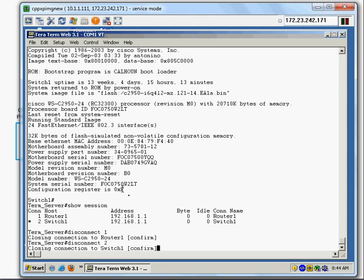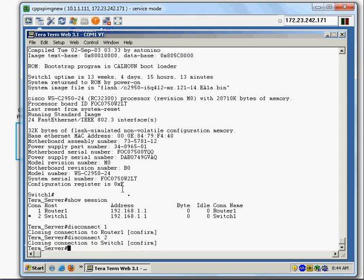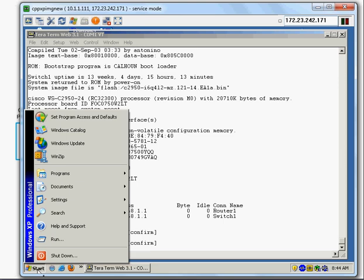I disconnect session two and confirm yes. That covers configuring the access server. Now I want to test remote access using Telnet.